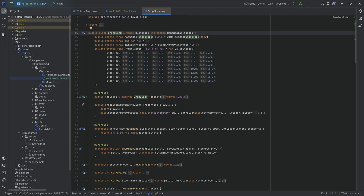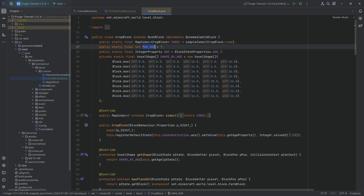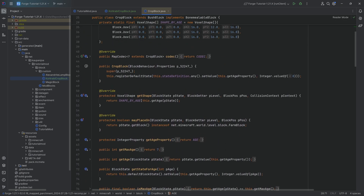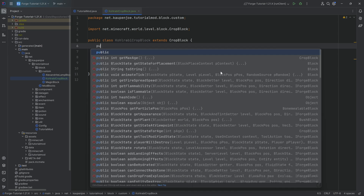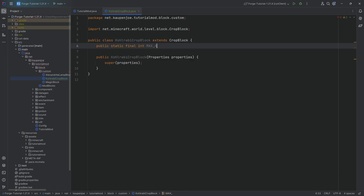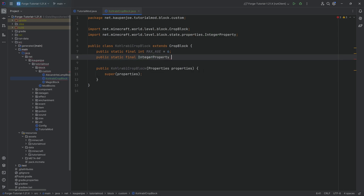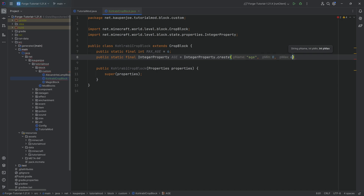Taking a look at the CropBlock class itself reveals quite a few things. You can see we have a MAX_AGE right here, and an integer property of age which in the normal crop block goes from zero all the way to seven. In our case, it's going to go to six. We also need a public static final IntegerProperty — the age property equal to IntegerProperty.create with the name "age", minimum zero and maximum six.